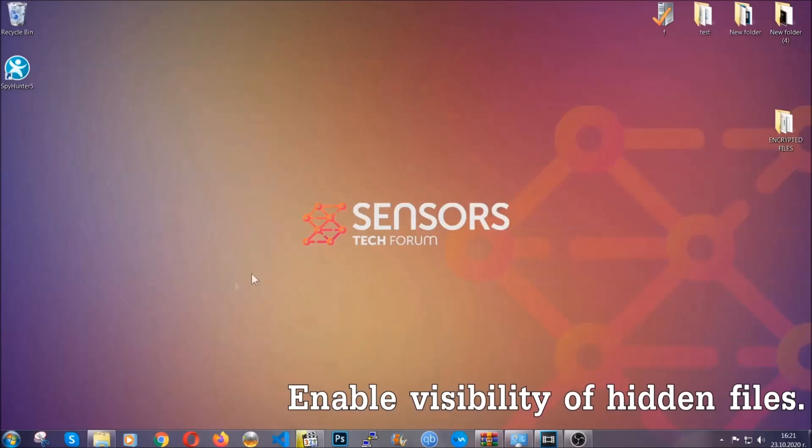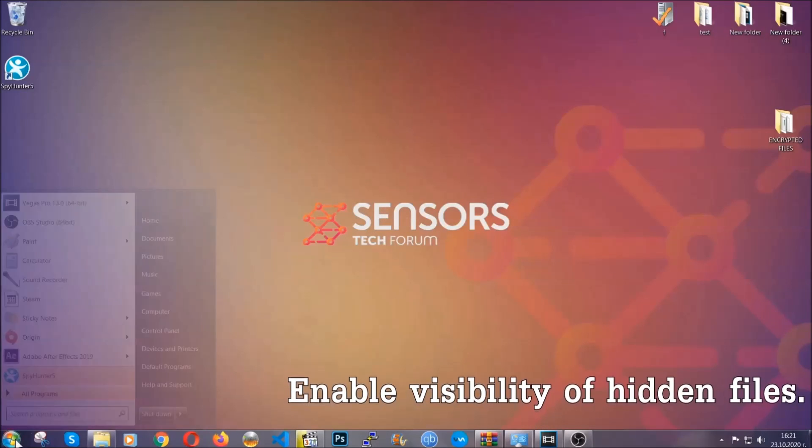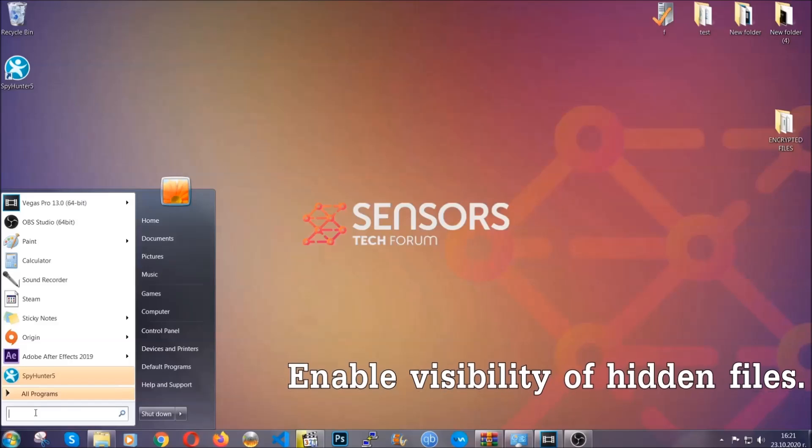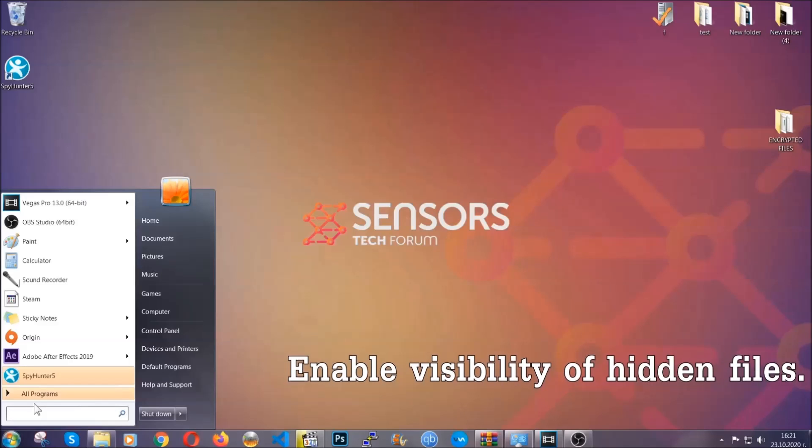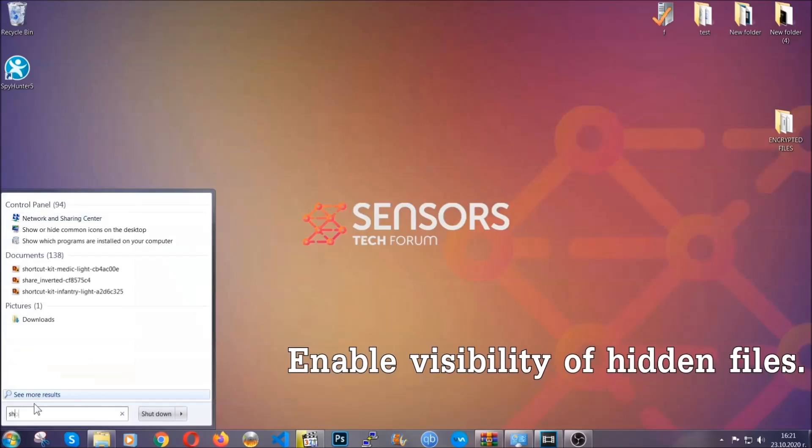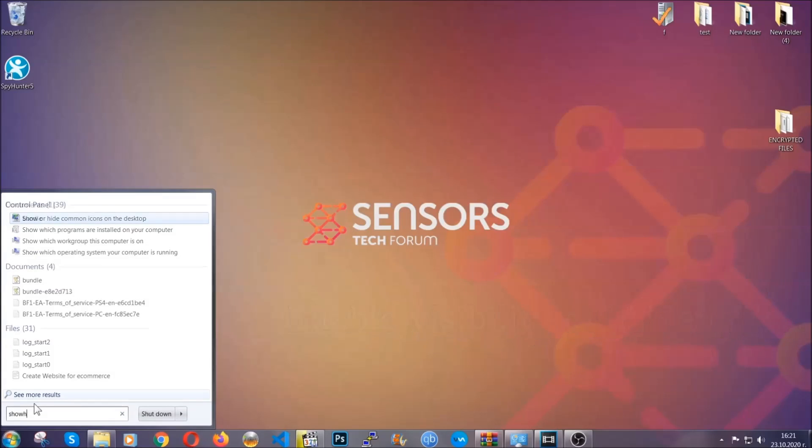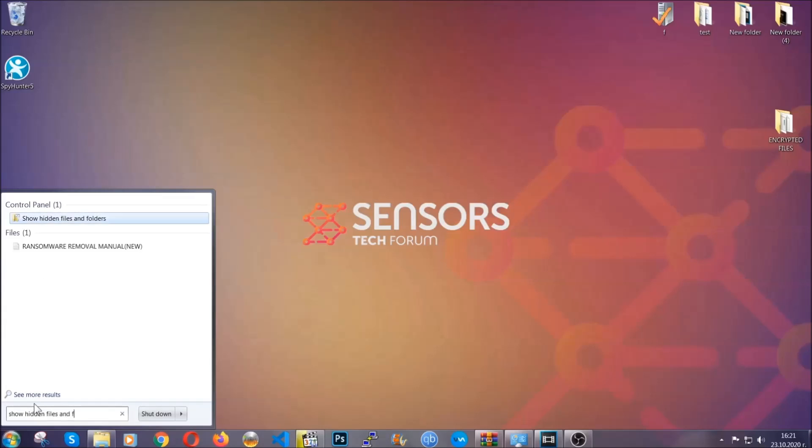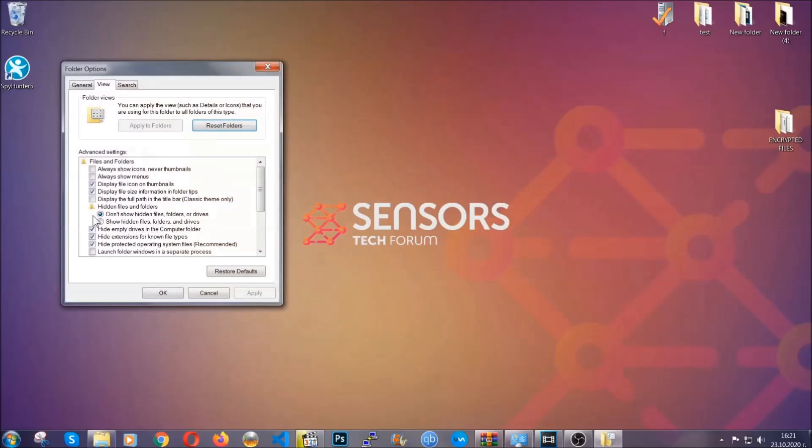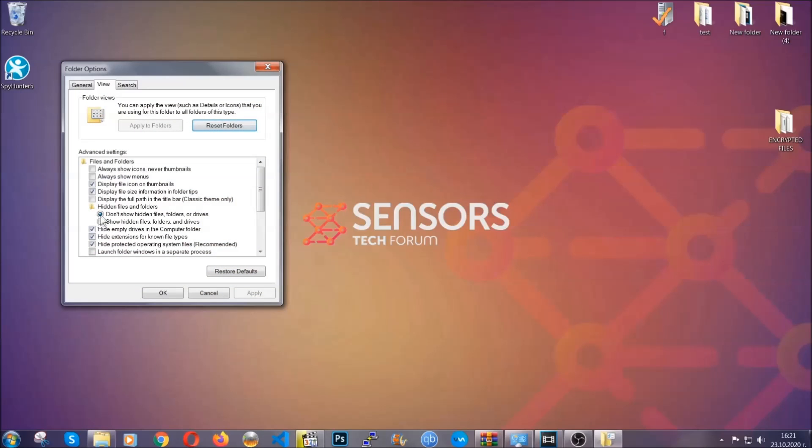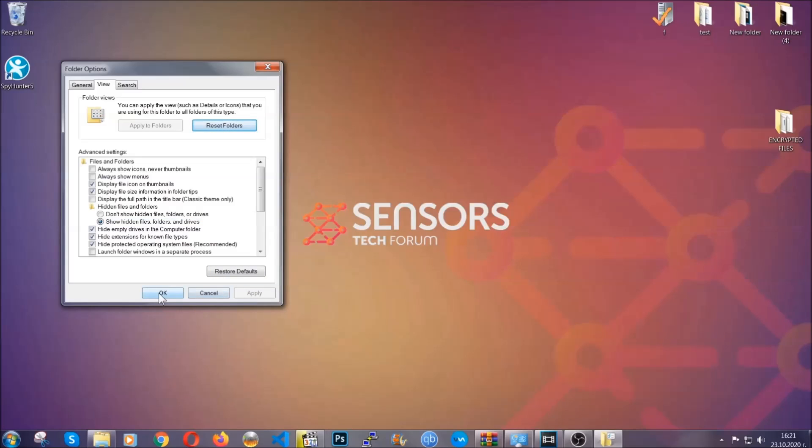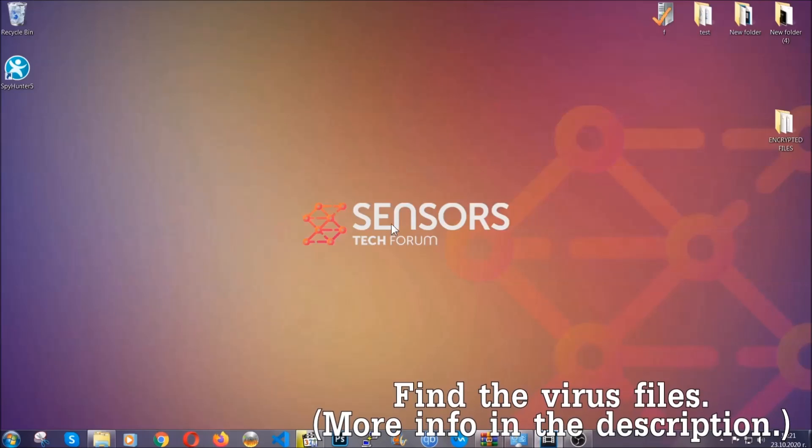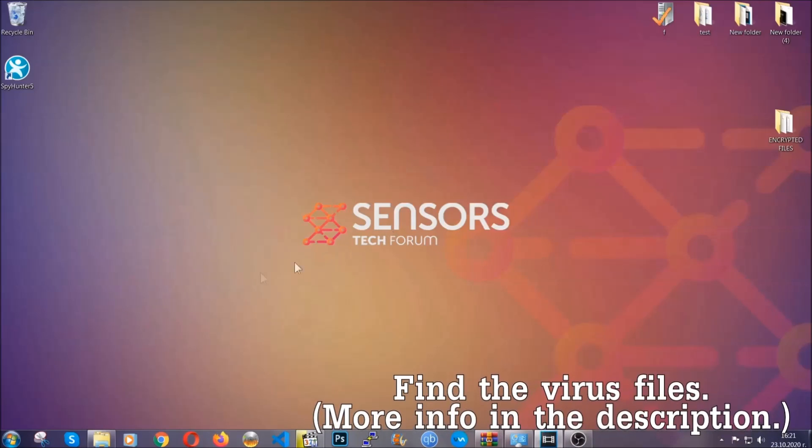Now let's find the virus files. To do that, you're going to search for show hidden files and folders and then click on it. In it, you'll see show hidden files, folders and drives. You're going to mark it with your mouse and then you can apply and then click OK to accept the setting. Now we can find the file even if it's hidden.